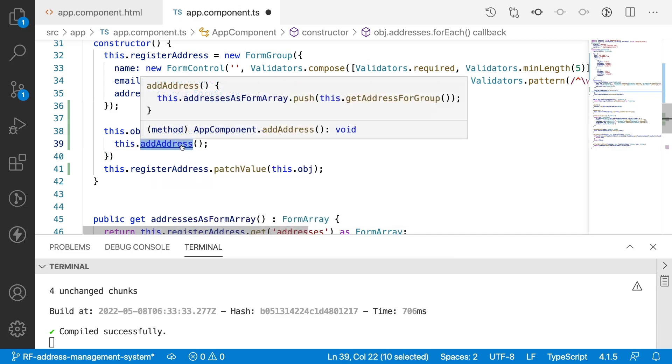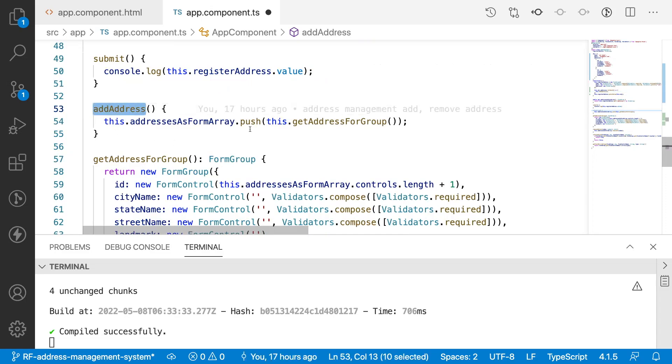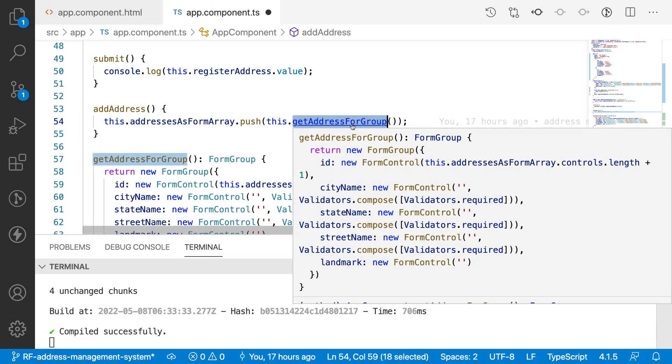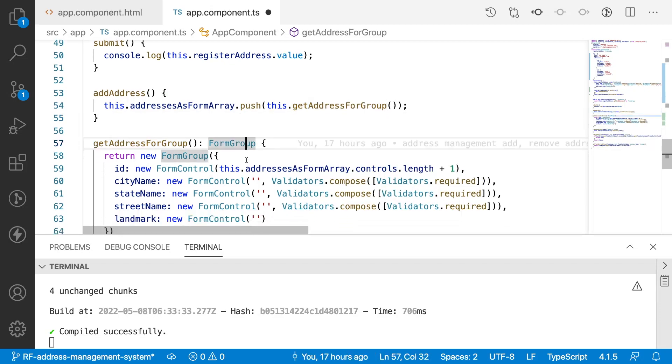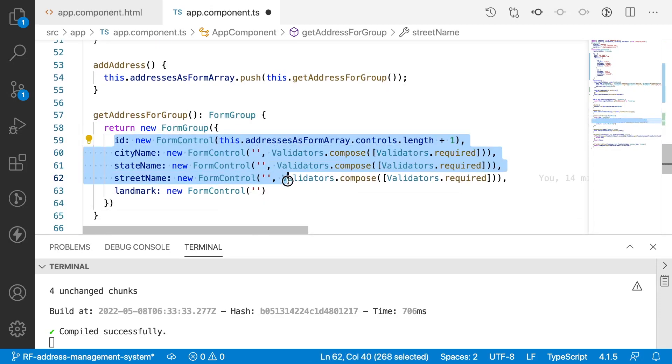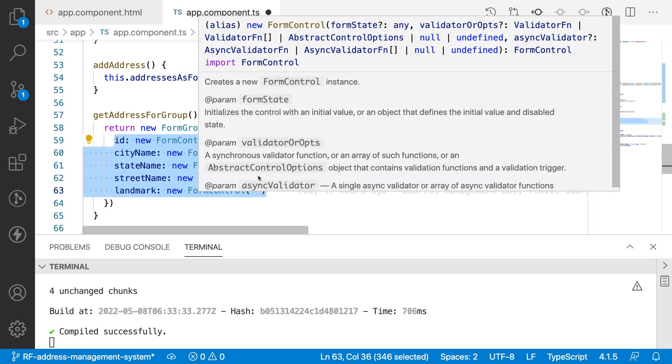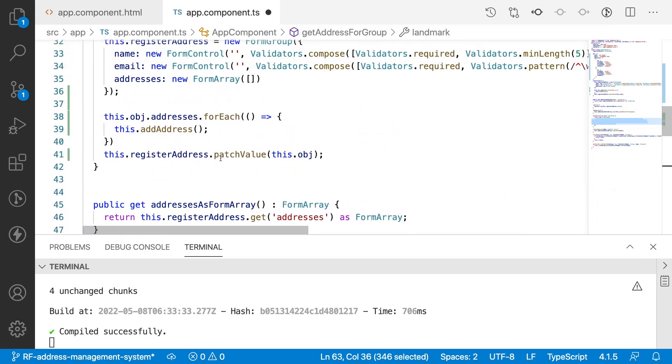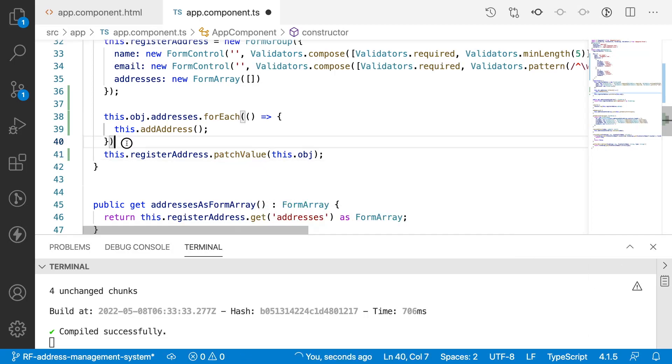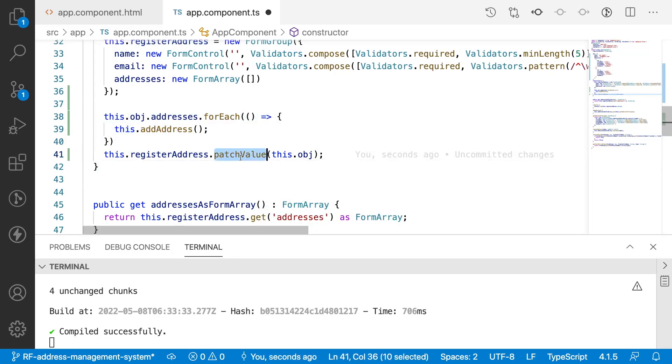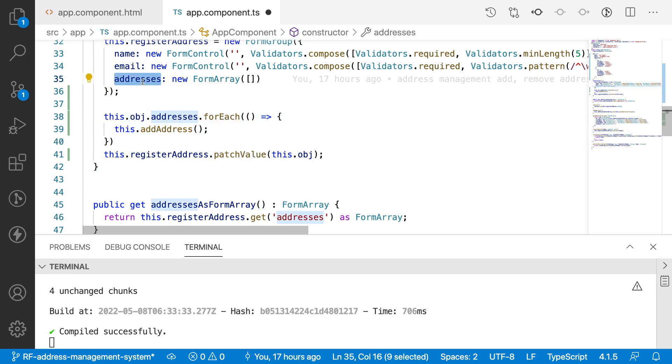So what I can do is this.addAddress. Already we have addAddress logic. Let me demonstrate that. In this addAddress what we are doing is just pushing the default addresses, that means empty addresses. You can see here we have all the ID, city name, state name, street name, and landmark. Now I want to override these default values with my patch values.